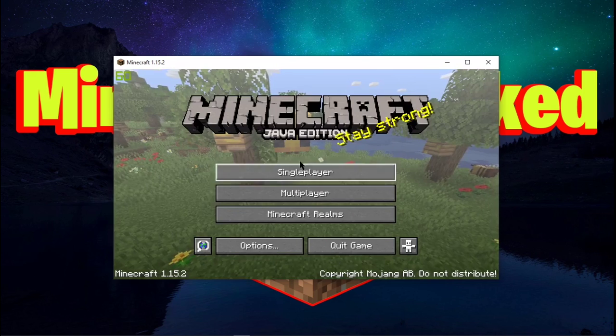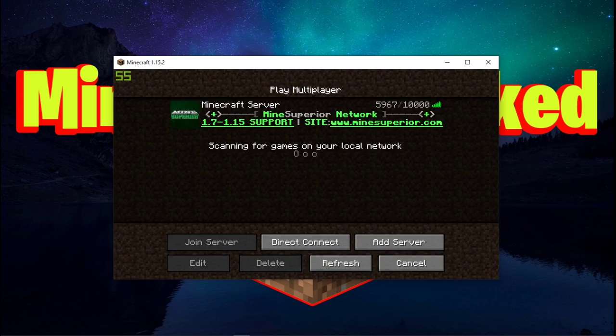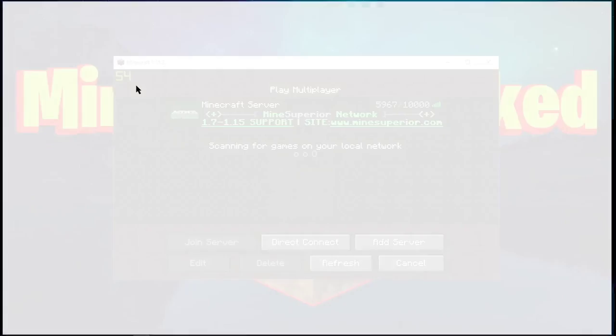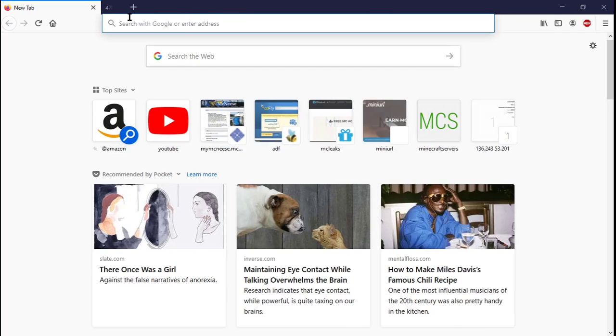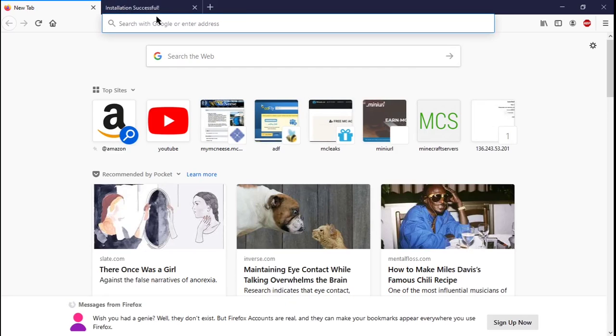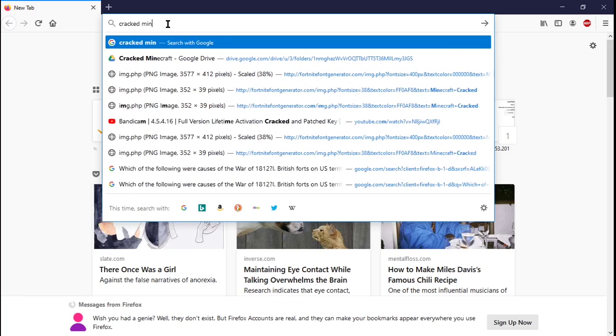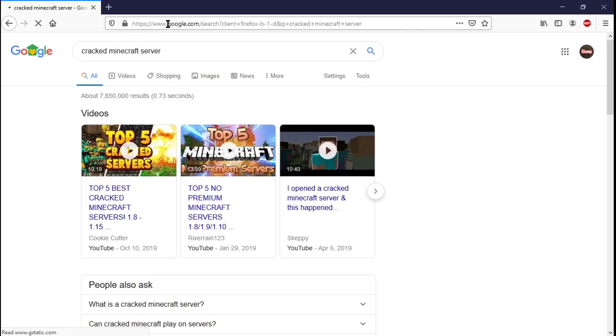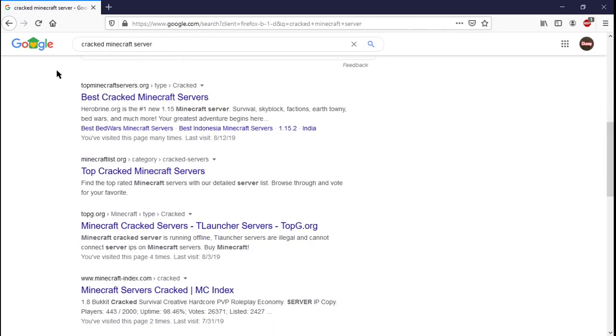The only thing that we're gonna have to do in order to play is play on a cracked Minecraft server, which I'm going to show you guys how to do now. So all we have to do is type into Google 'cracked Minecraft servers,' and we can find a whole bunch of cracked Minecraft servers.